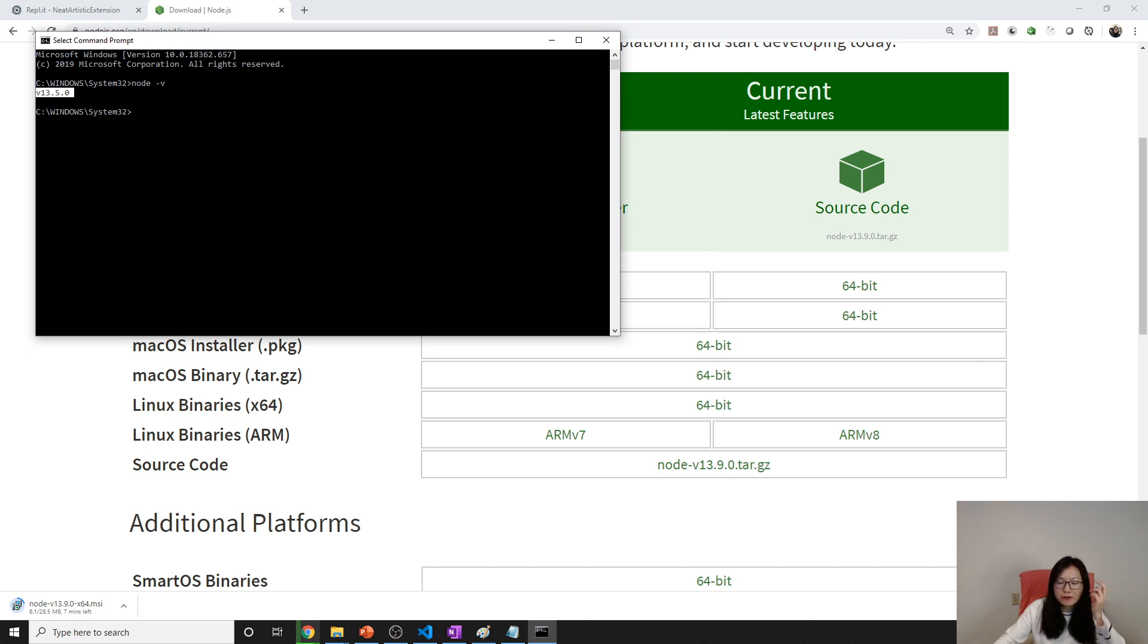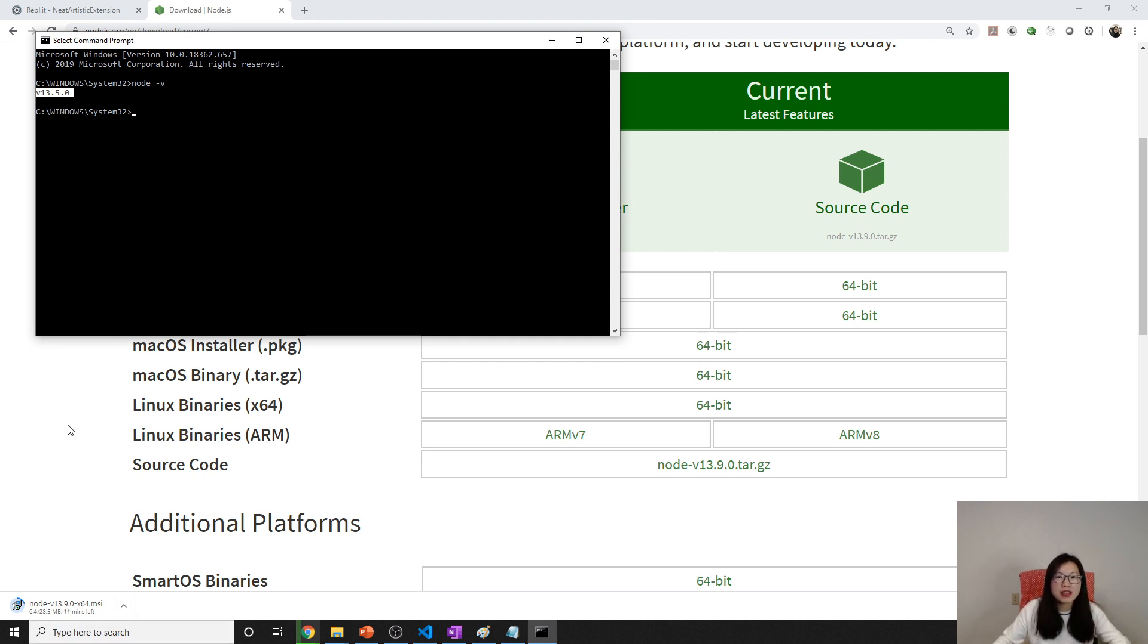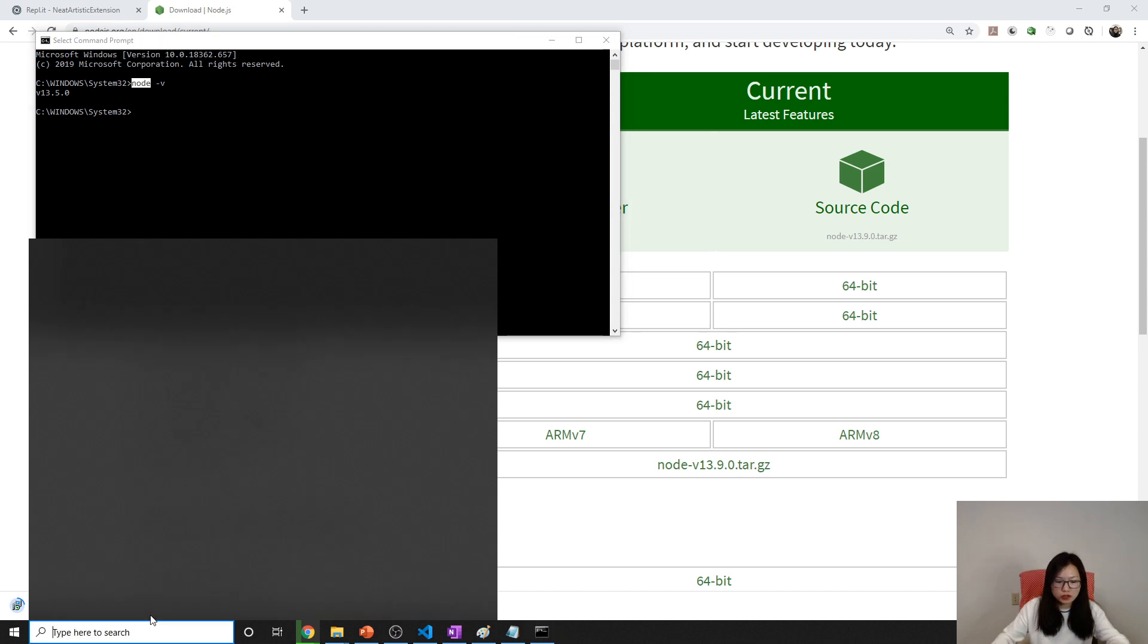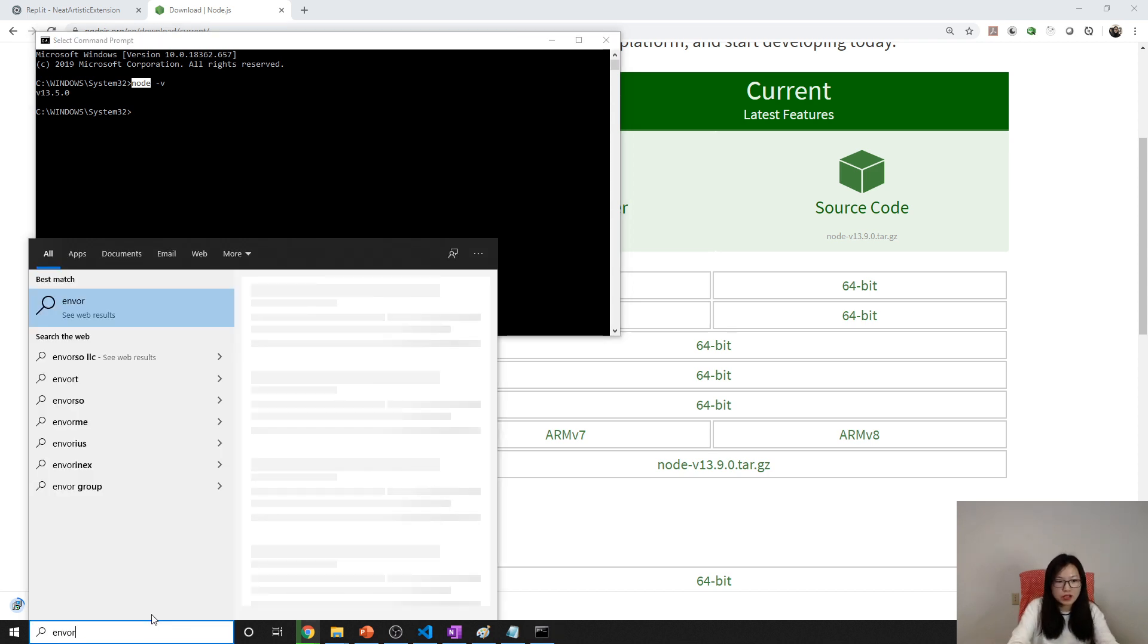By default, if you install directly and successfully but you still don't see this properly, you did not add the Node bin folder under the environmental variable. Let me show you here.